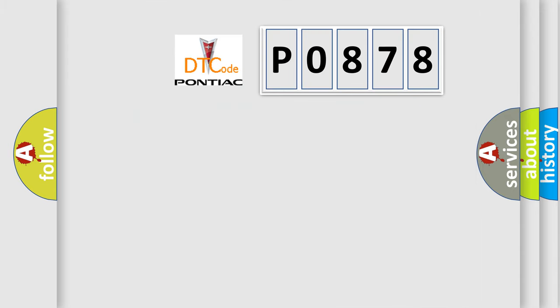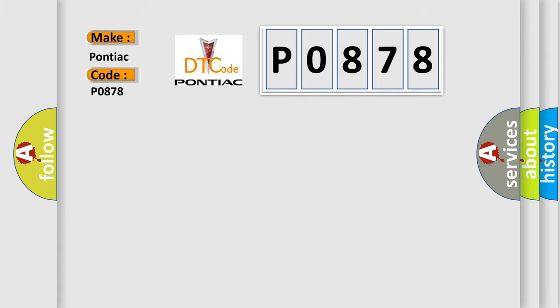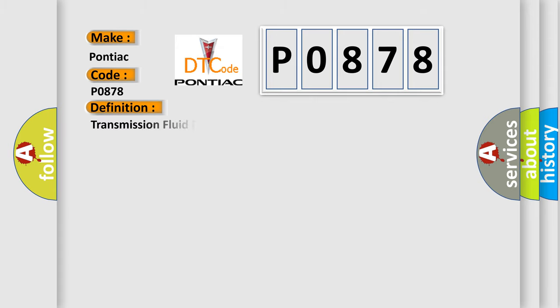So, what does the diagnostic trouble code P0878 interpret specifically for Pontiac car manufacturers? The basic definition is: Transmission fluid pressure TFP switch Four circuit high voltage.